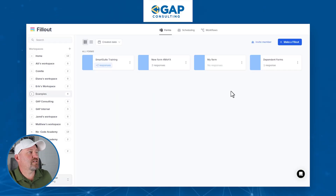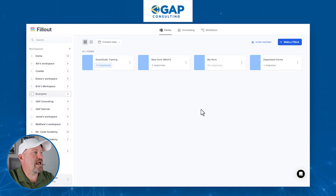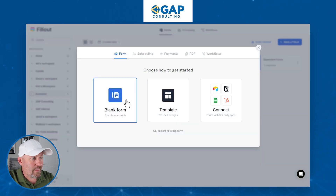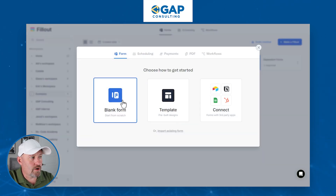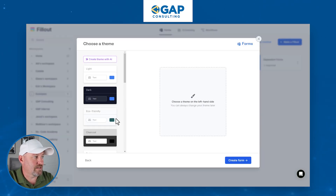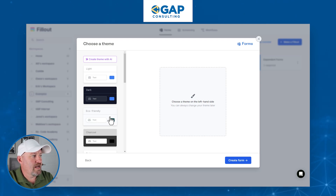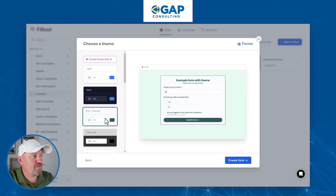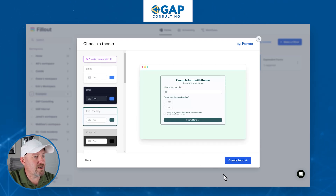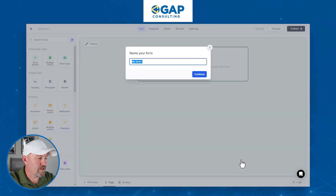Now let's hop into my screen. Here I am — I'm going to be creating a new form. I'll go with a blank form rather than a template. I'll pick my theme; these are fully customizable, but I'll go with the eco-friendly theme and create the form.